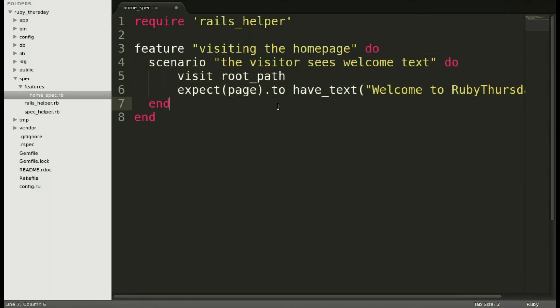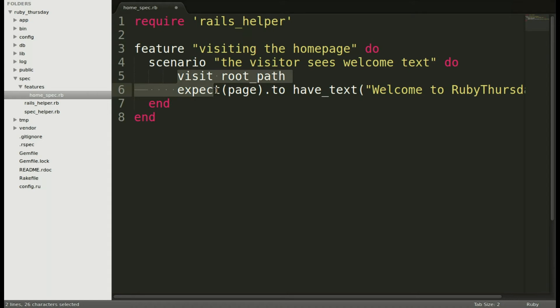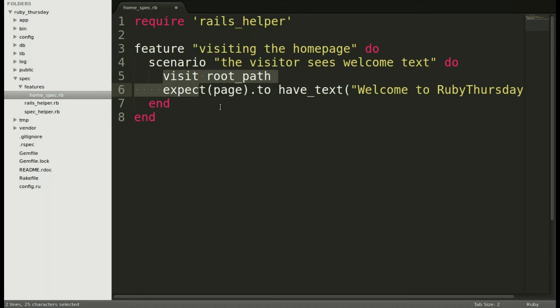At the top of every spec we'll require the Rails helper so that all of our settings will be included. The feature will be visiting the home page, and the scenario will be the visitor sees the welcome text.